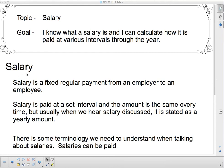Salary — we first have to understand what salary is. Most people understand that salary is something you get paid. But salary is a fixed regular payment from an employer to an employee. In other words, it doesn't matter how much you work; you're going to get the same amount for a certain period of time. Salary is paid at a set interval and the amount is the same every time. But usually when we hear salary discussed, it is stated as a yearly amount — so we hear what your yearly salary is. There's not necessarily any specific amount of time that you work. You don't get overtime if you work over 40 hours a week, but if for some reason you don't work those 40 hours a week, you don't get docked any kind of pay. It's definitely set.